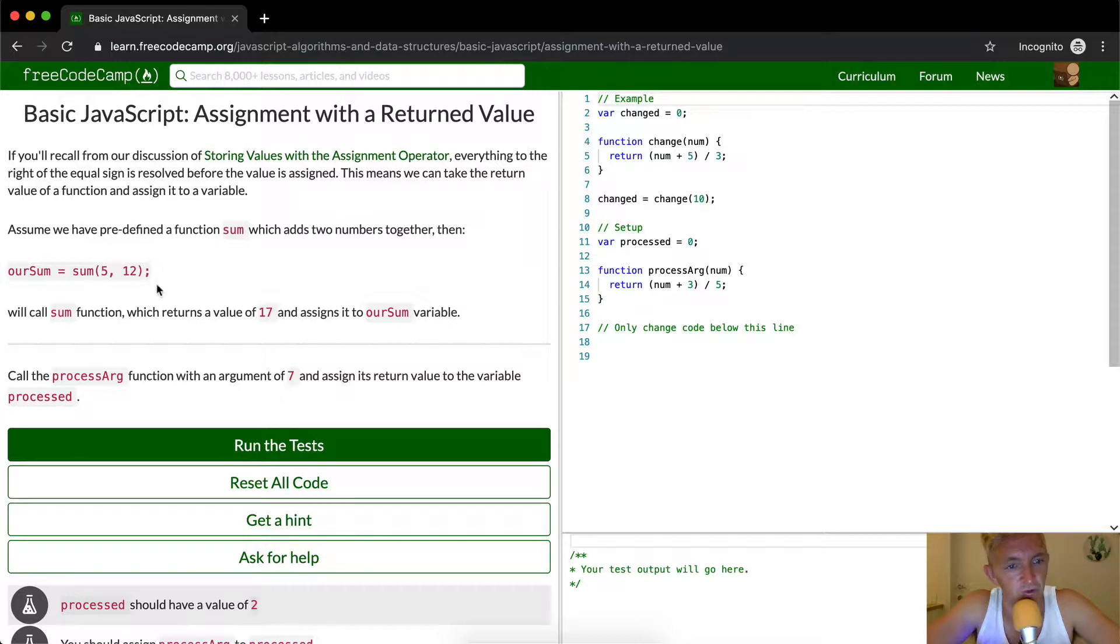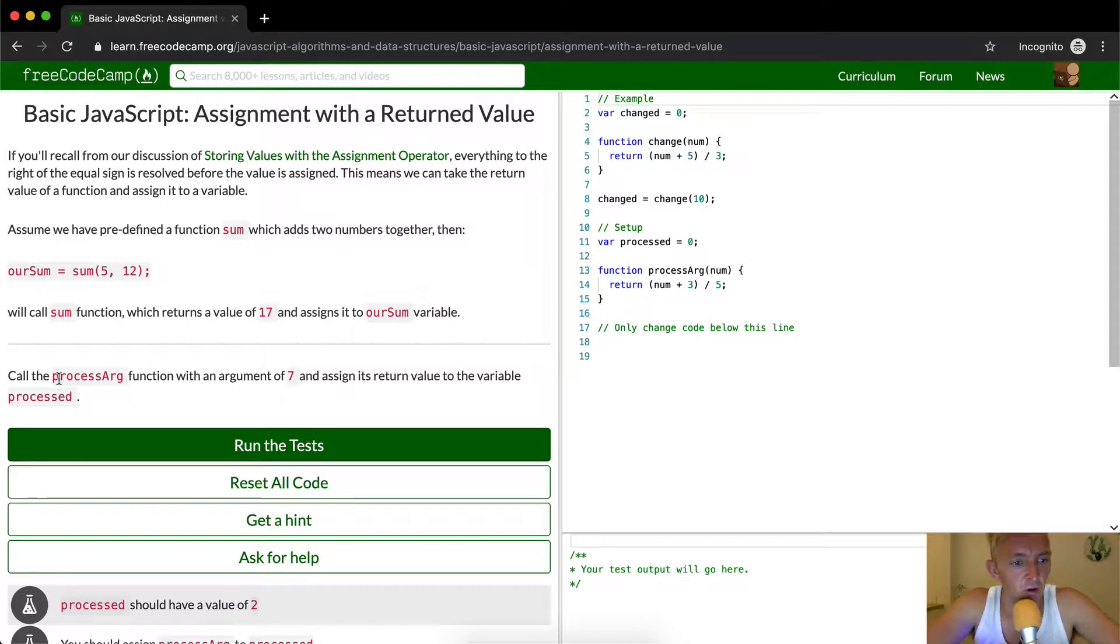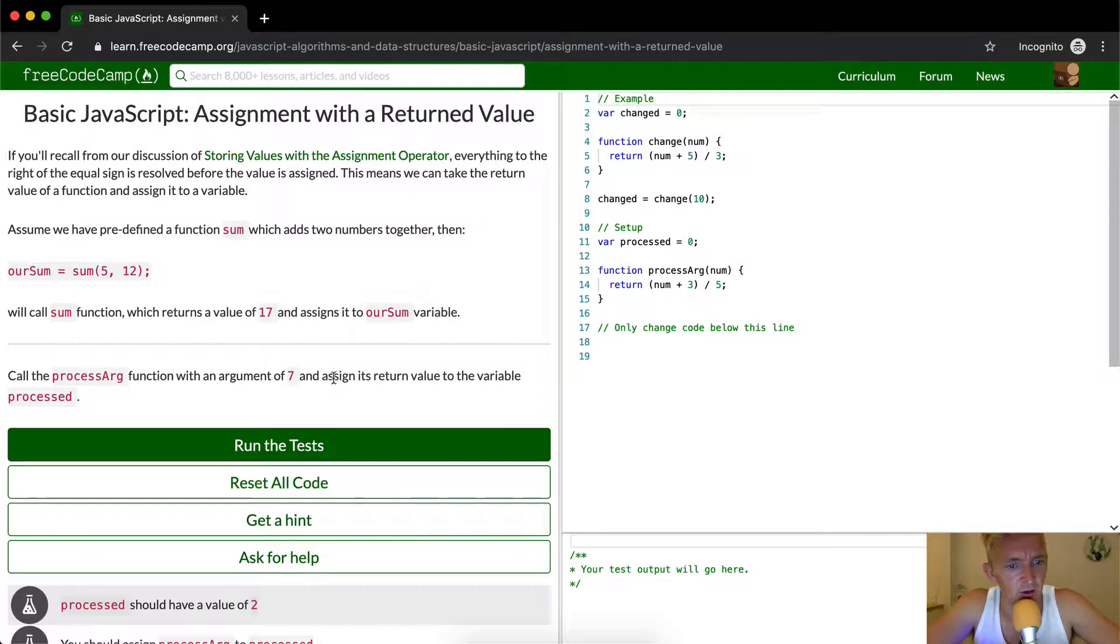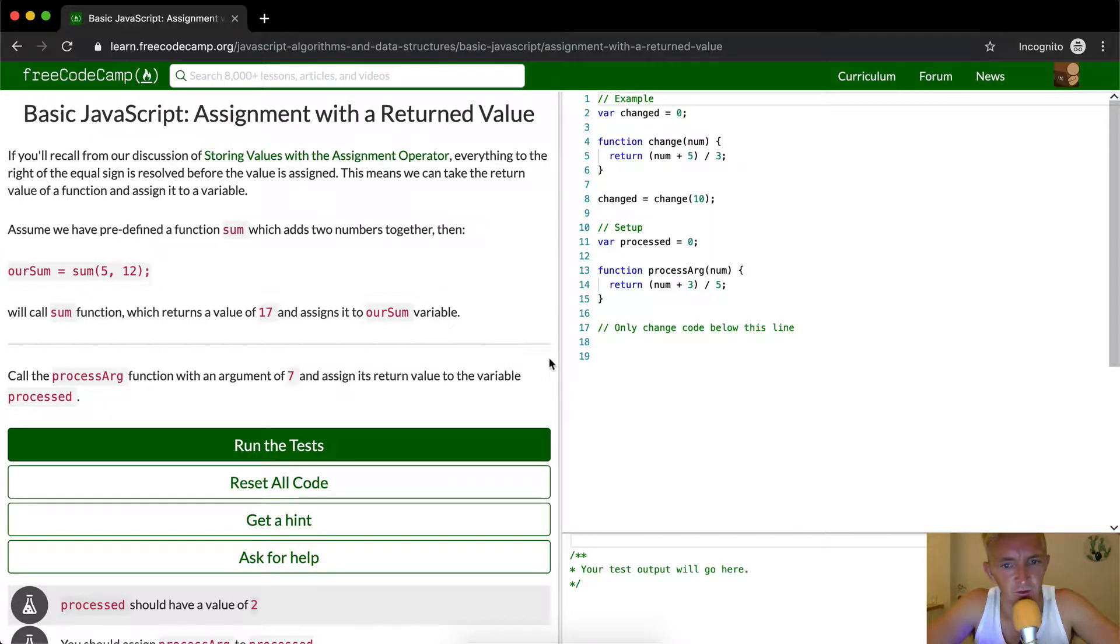So our sum is just equal to the integer of 17. We want to call the processArg function with an argument of 7 and assign its return value to the variable processed.